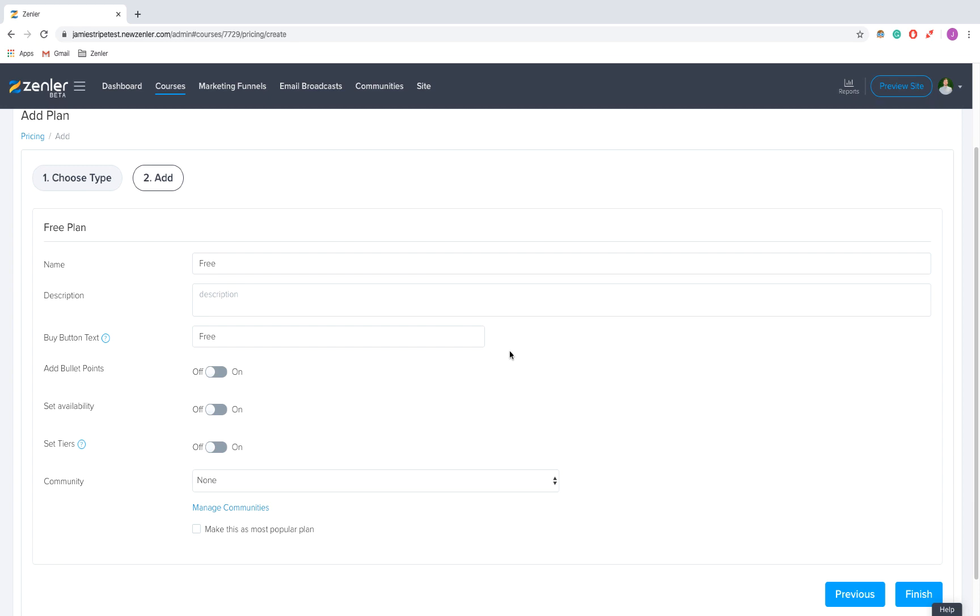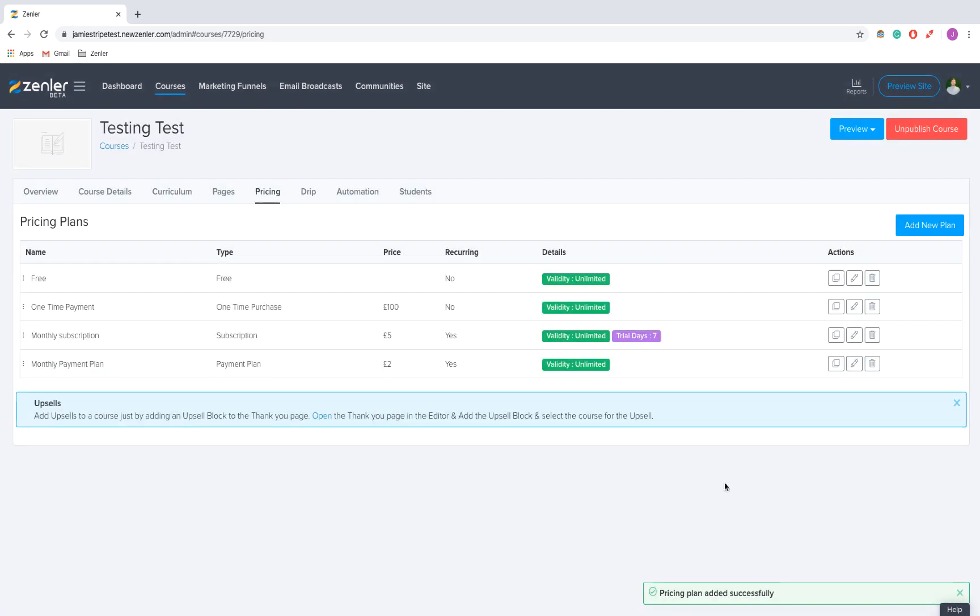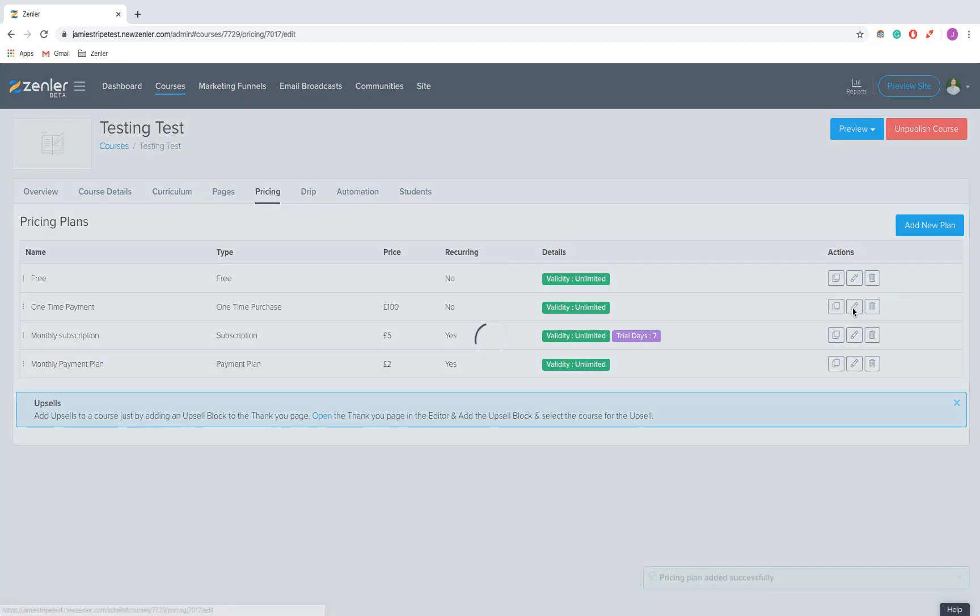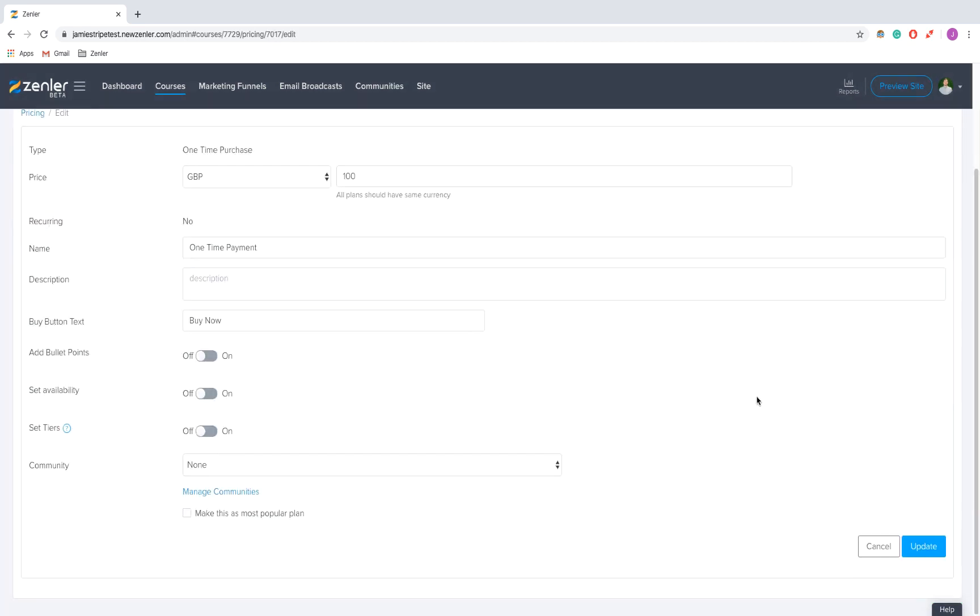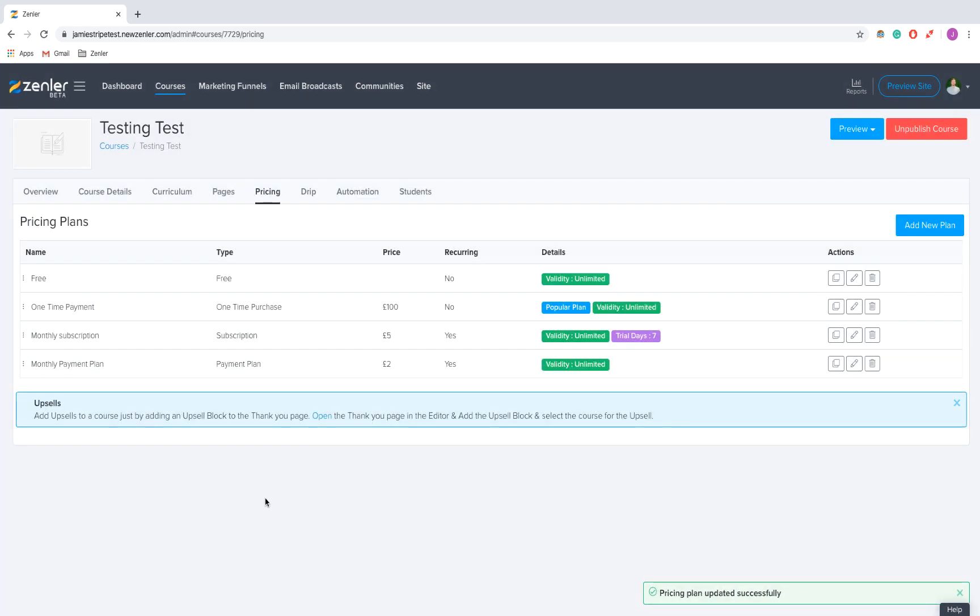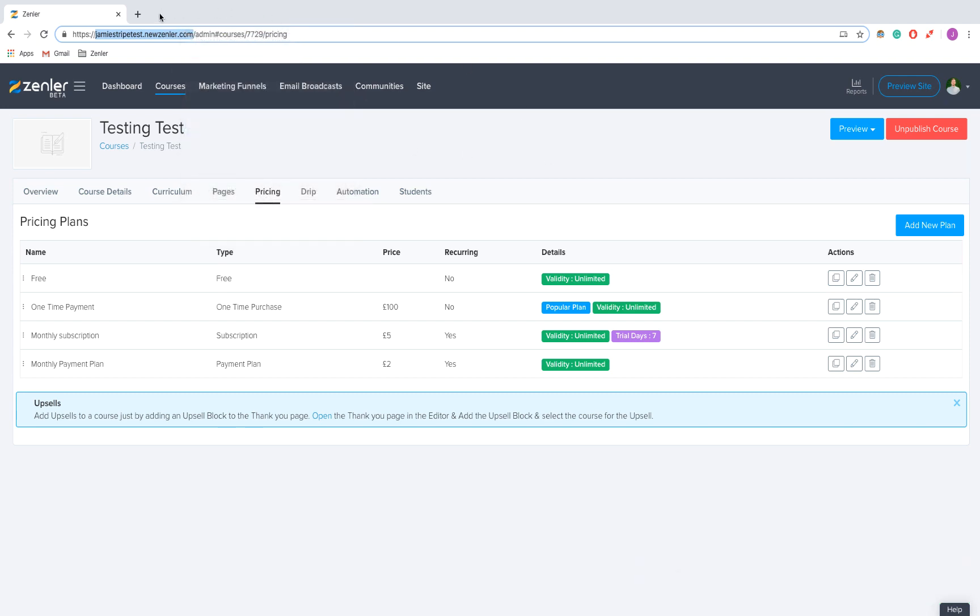I'm going to click Finish, and that's saved. Now there's one thing I missed - if I edit the one-time payment and scroll down, you can make this the Most Popular plan. I'm going to update that, which puts some extra bells and whistles around that plan. I'm going to copy my URL and paste it into a new tab.